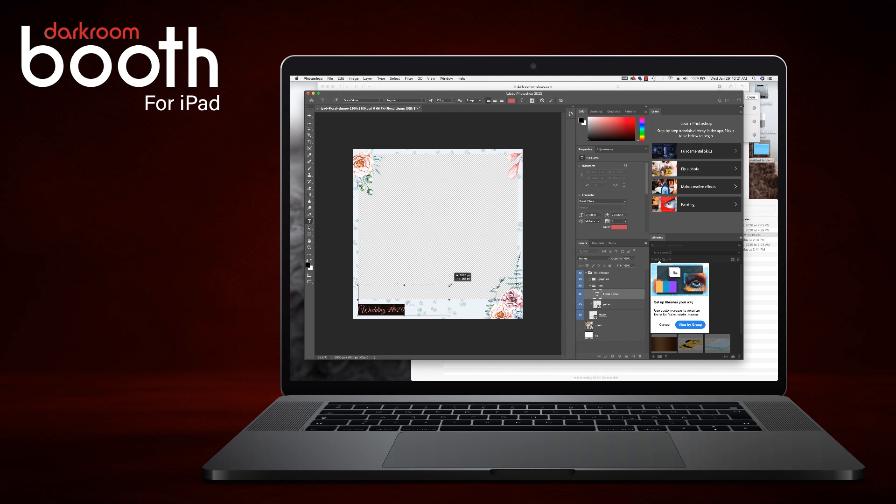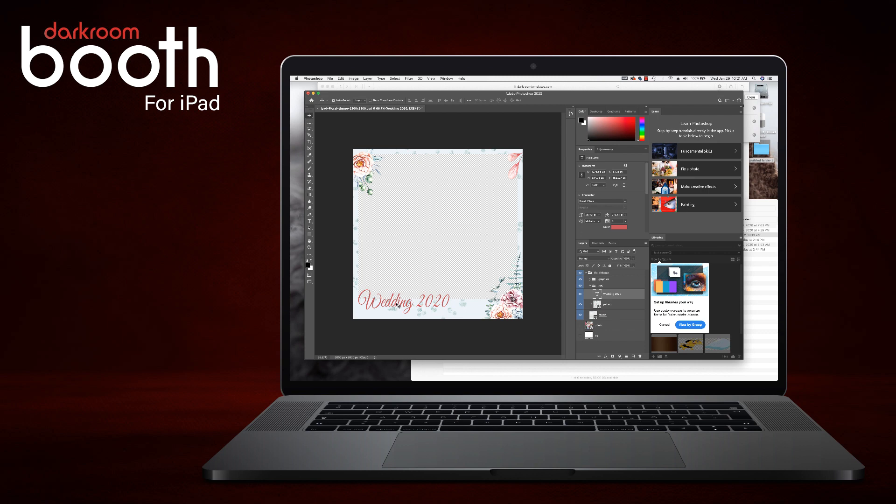You can modify the template or the text however you want. You don't have to stay within the certain box because a photo will actually show behind it. Okay, so we have our graphic. We are going to go ahead and save it.